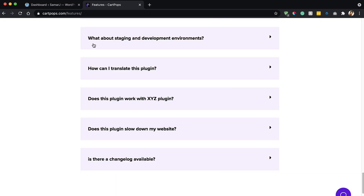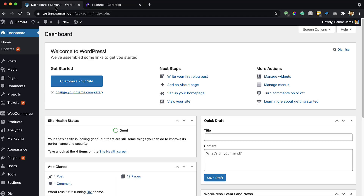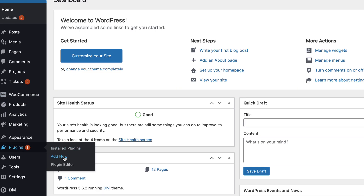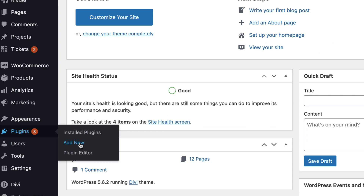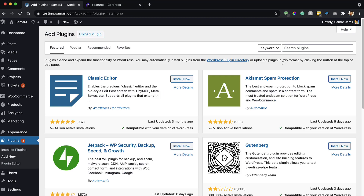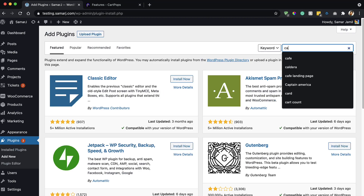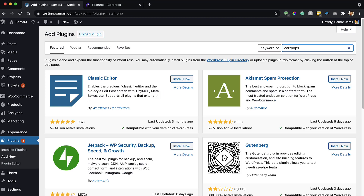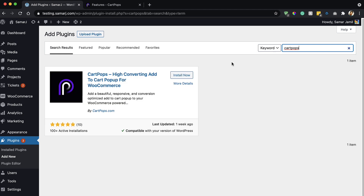Let's see what the free version has to offer. Go to the Dashboard, then Plugins, then Add New, and search for CartPops. There we go — simply install it.